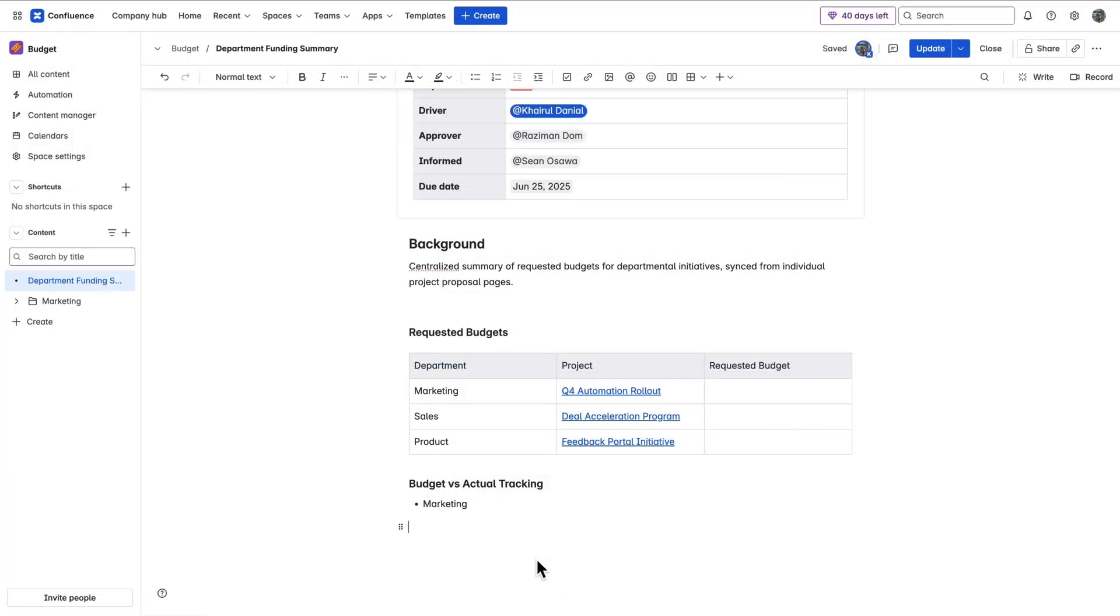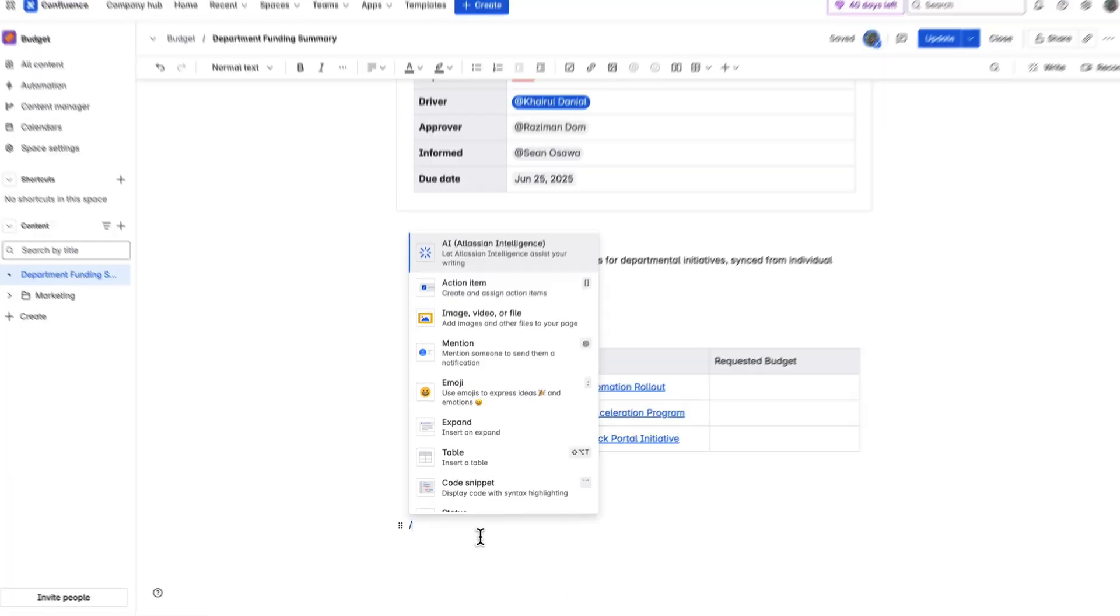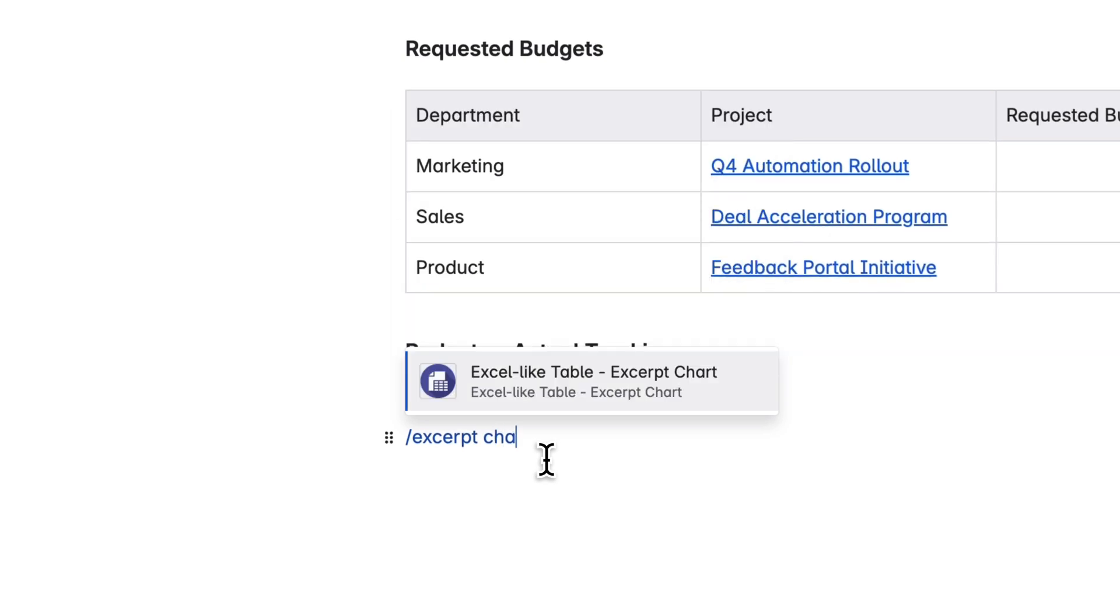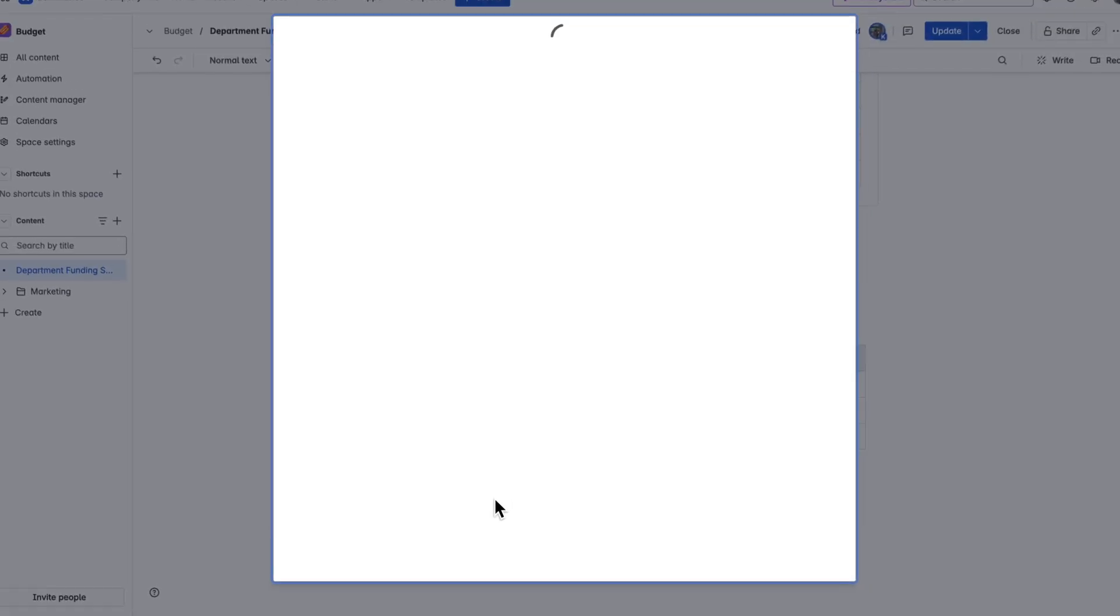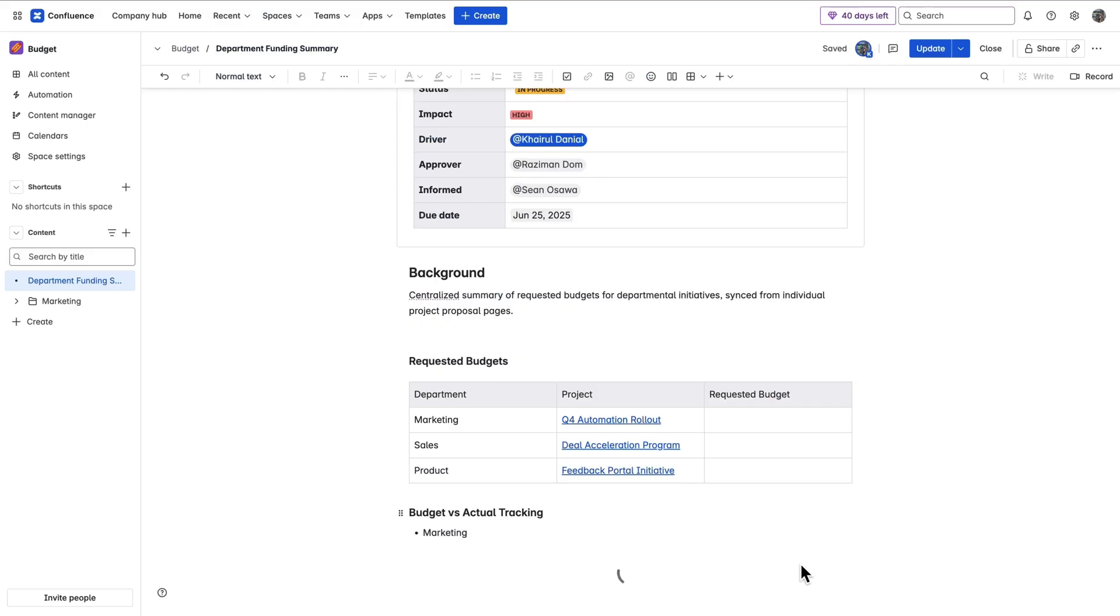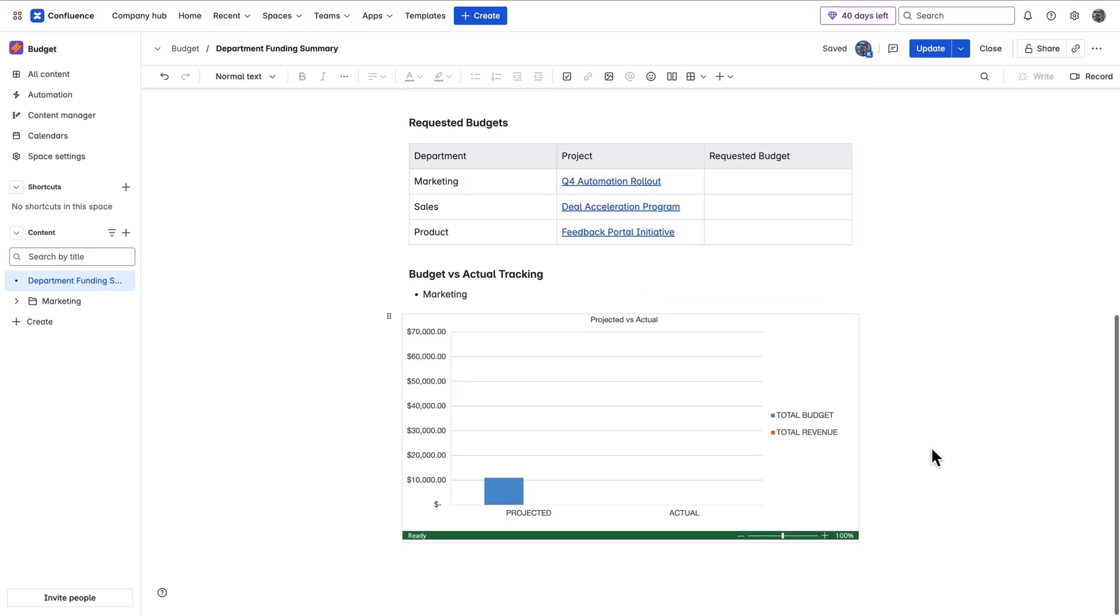Or perhaps you'd like to include a chart instead. Just type ExcerptChart in your Confluence page, select the source and the chart you want to display, and voila, it appears perfectly in place.